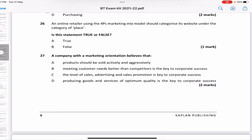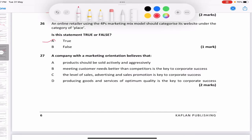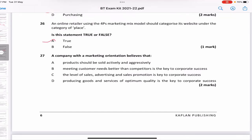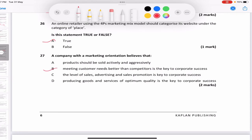An online retailer using the four P's marketing mix should categorize its website under 'place' — true, because place refers to where the business or transaction occurs, and since it's online, the place is online. A company with a marketing orientation believes in anticipating and fulfilling customer needs — the answer is B, which is exactly the definition of marketing orientation.